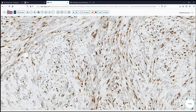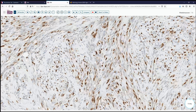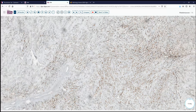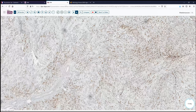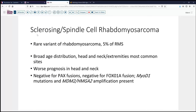Other stains that were done: desmin showed some positivity in this tumor; S100 was negative, excluding most of the nerve sheath tumors. PAX fusion genes were also tested. Our leading consideration is that this is a sclerosing or spindle cell variant of rhabdomyosarcoma — a rare variant, perhaps accounting for only 5% or less of all rhabdomyosarcomas.